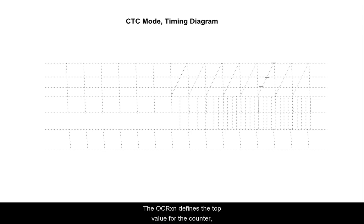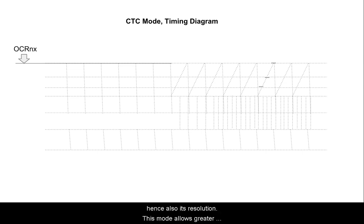The OCRXN defines the top value for the counter, hence also its resolution. This mode allows greater control of the compare match output frequency.